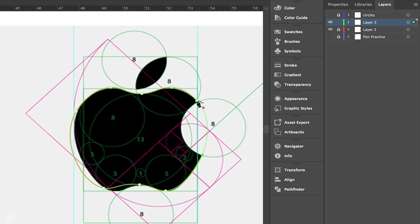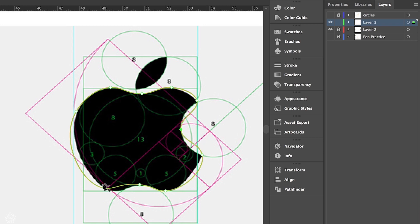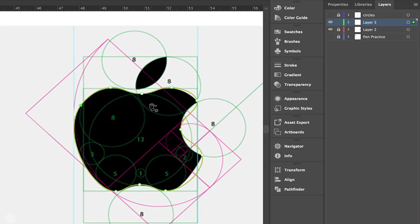Then we can close our shape and maybe add another point here and drag it like that. We can start adjusting these points around, maybe to make them a little bit better and more precise.